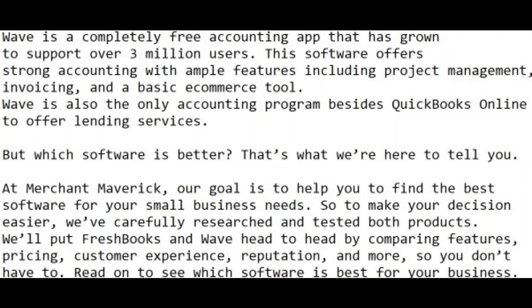Wave is a completely free accounting app that has grown to support over 3 million users. This software offers strong accounting with ample features, including project management, invoicing, and basic commerce tools. Wave is also the only accounting program besides QuickBooks Online to offer lending services.